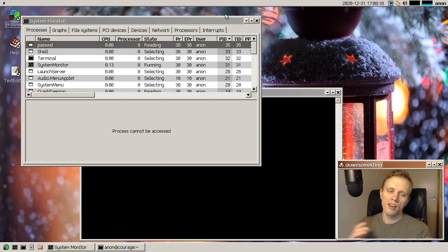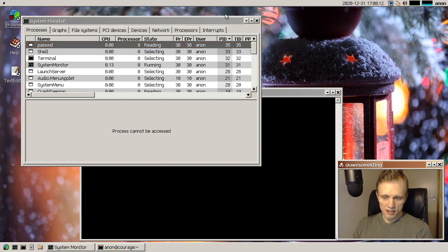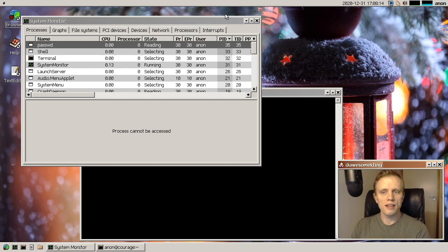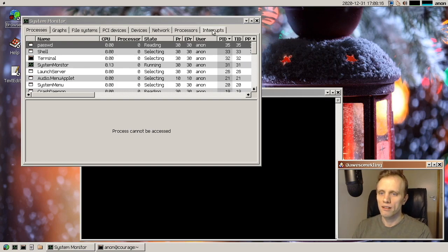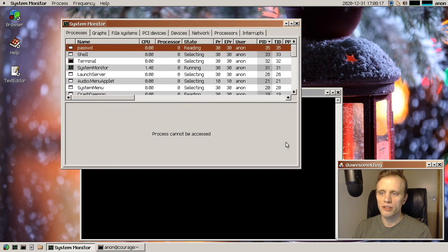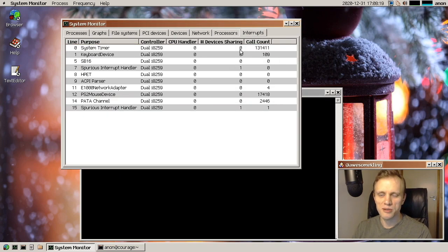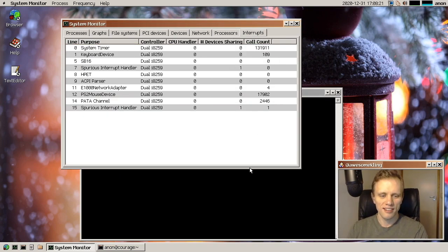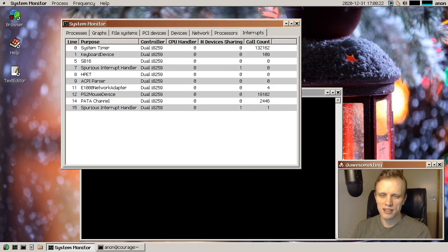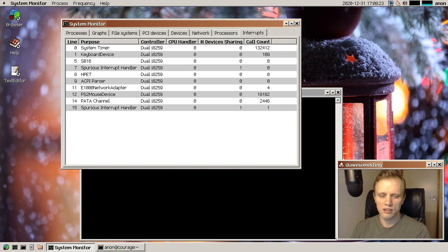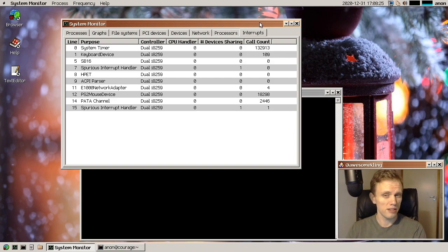So anyway that's HXP CTF and then since we have system monitor up we can talk about that there's a new interrupt tab here that was added by I want to say Luke.